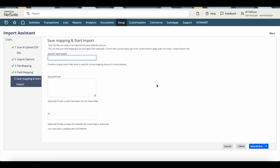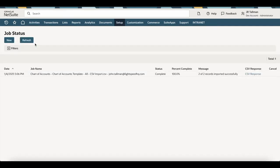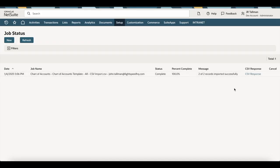You can give this an import mapping name — I'll call this 'Chart of Account Upload.' You can fill out a description if you want, and the ID will automatically be generated once we save and run. Click Save and Run. Once it's up, you will see an import job status where you can click on the import job status hotlink.